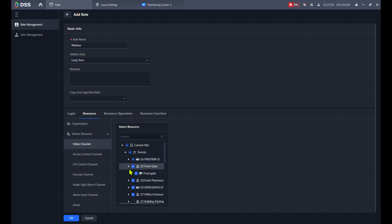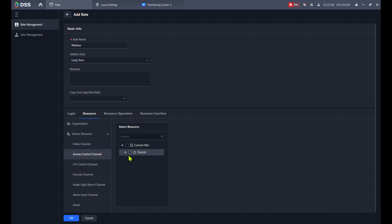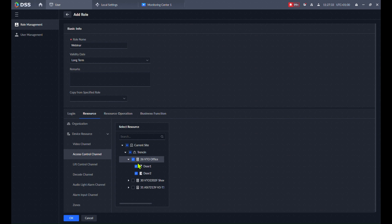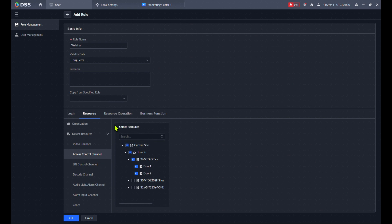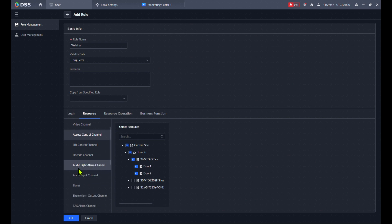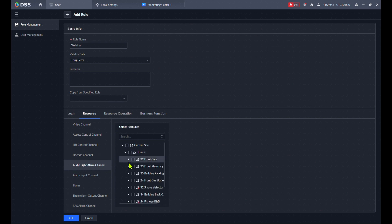For Access Control, again only one organization is available and I can choose which access control to make available. With the VTO I can select — for example, this user can work only with door number one or door number two. The same goes for Lift Control, video metrics, decoding channel, alarm, and light. You can go and set up everything here — audio, light, and alarm.